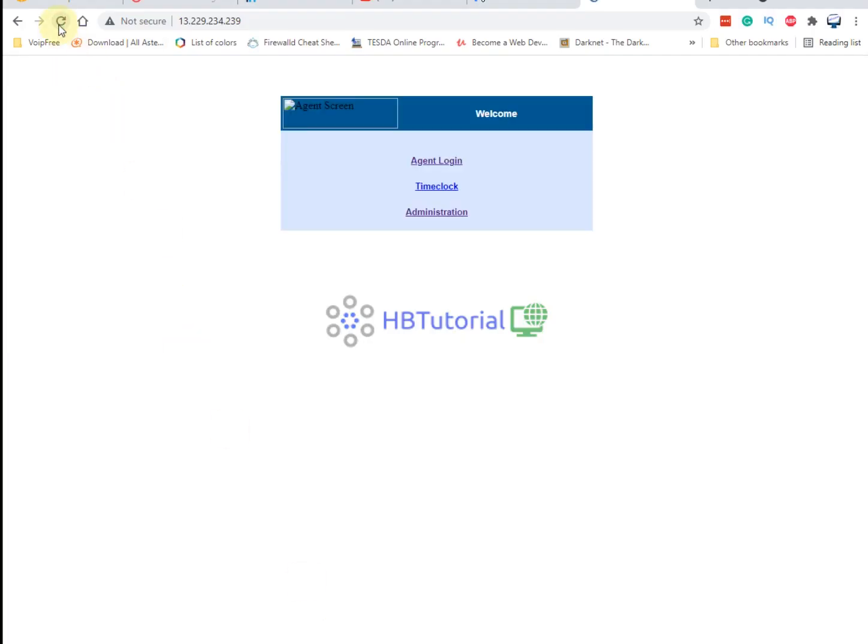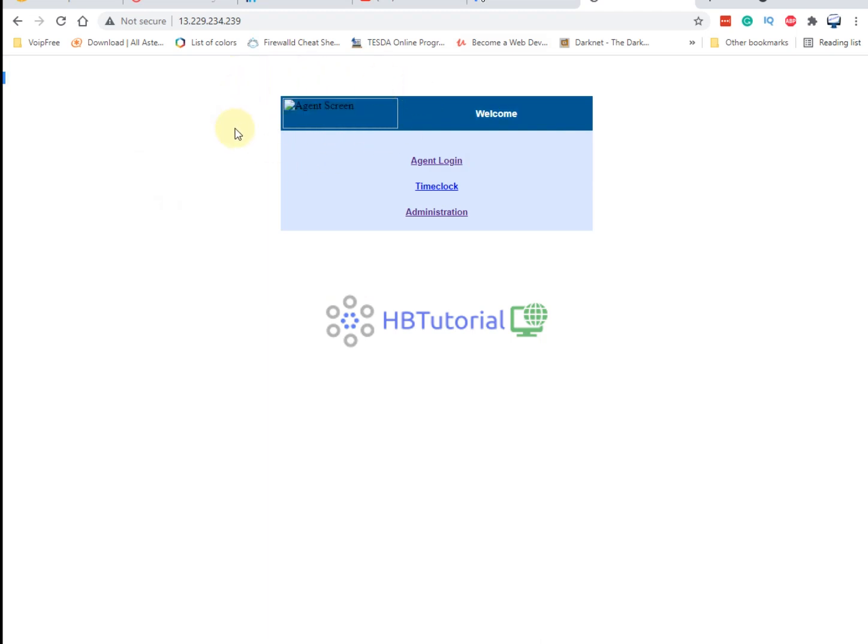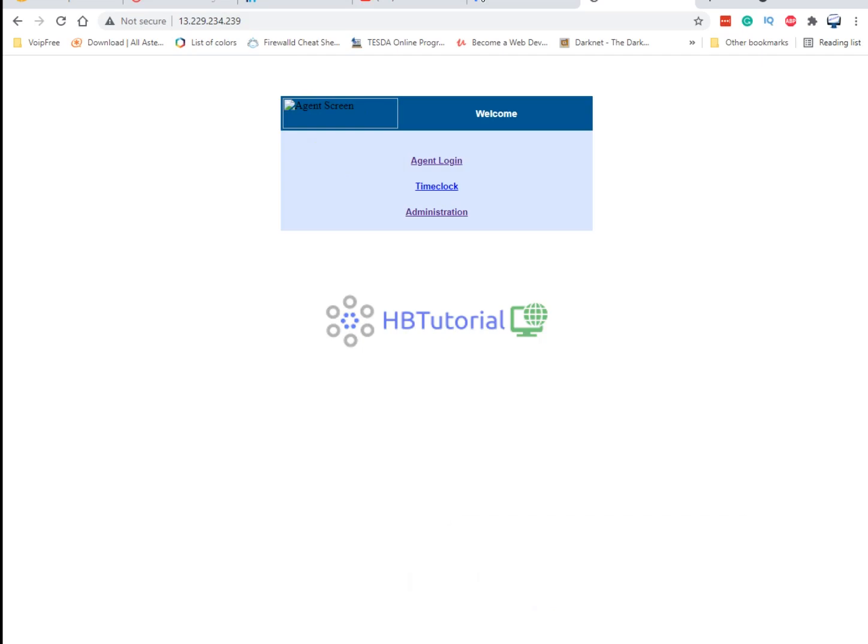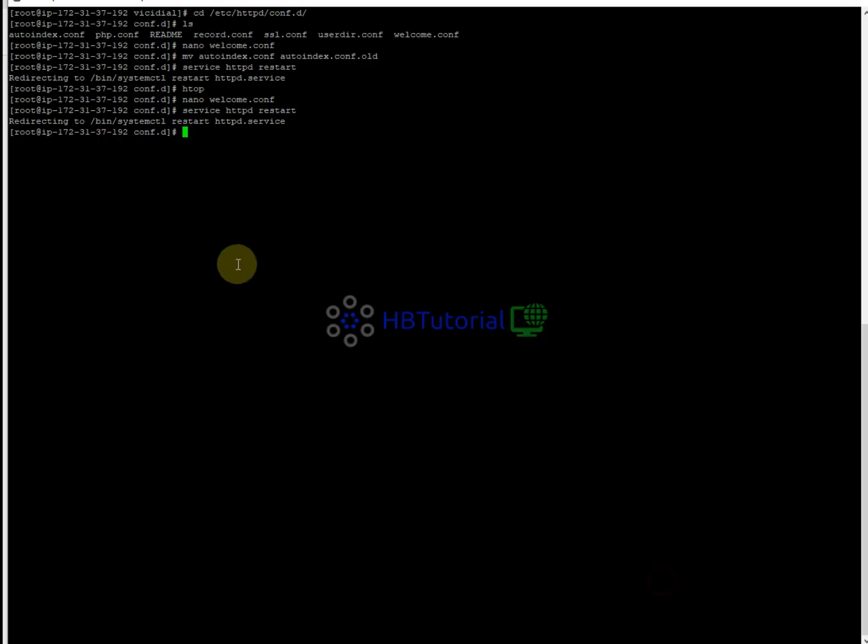So I'm here now on the welcome page. It will automatically redirect, but you have this one - we have a problem here. The VICIdial logo. So you want to enable this, so you need to go back again.